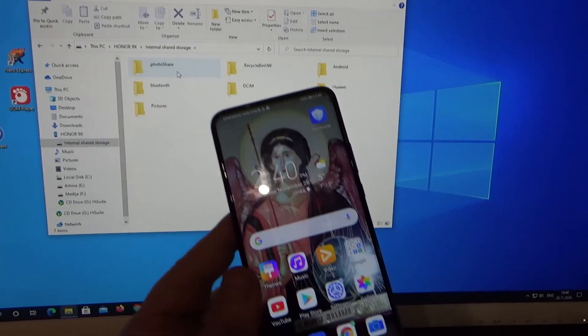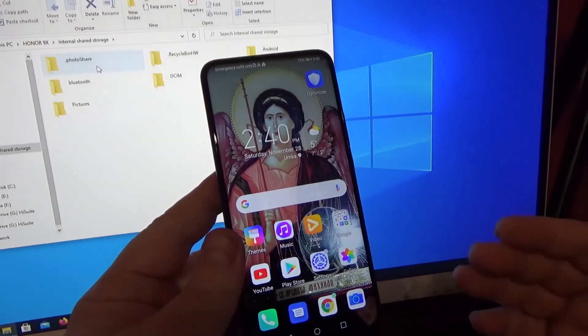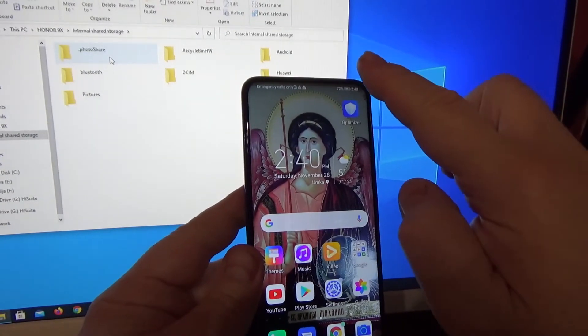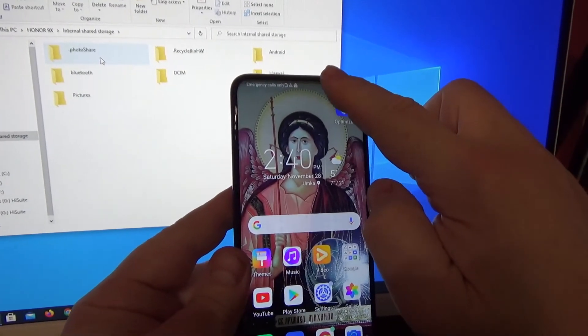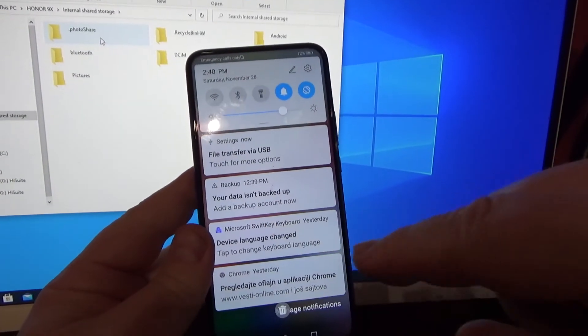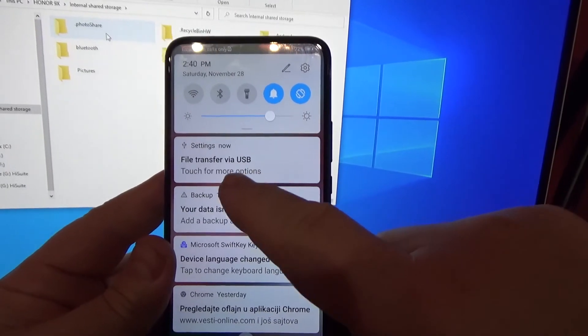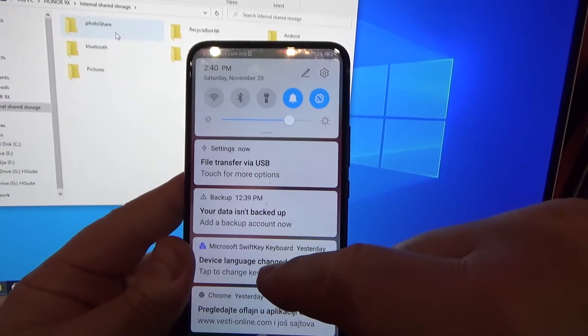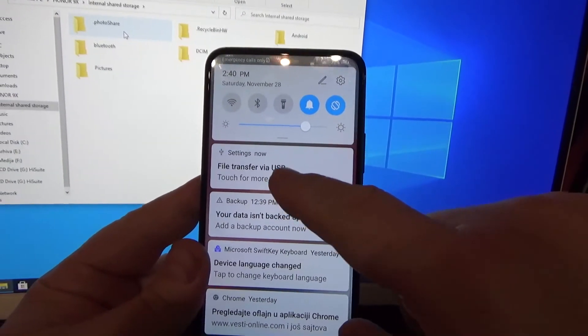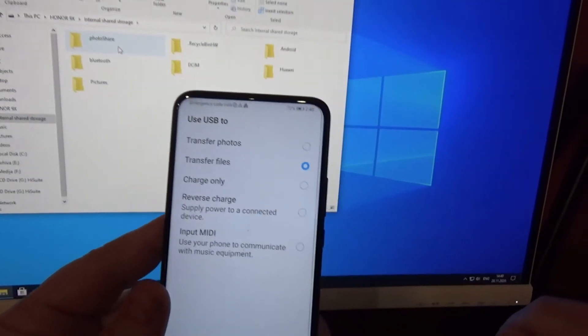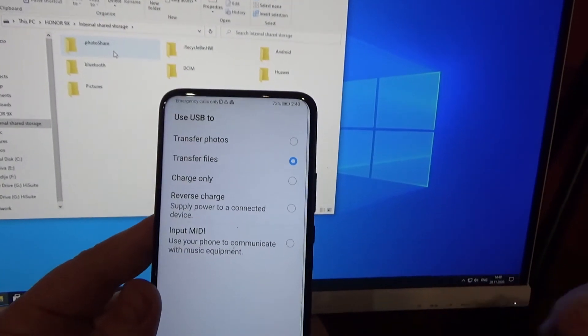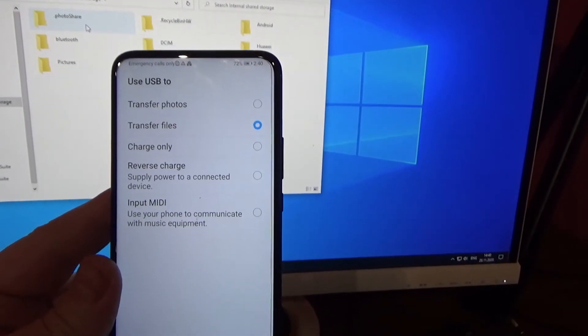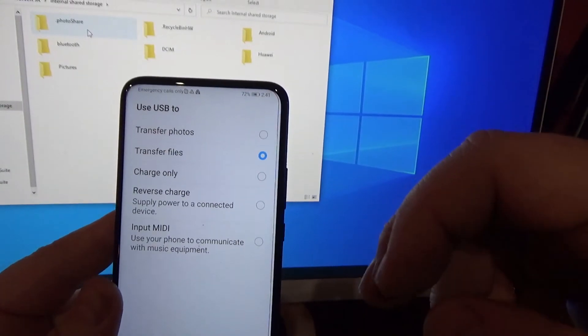If you want to change some options, simply go to the fast menu. You will see 'file transfer via USB - touch for more options.' When you touch it, there are various settings that you can do.